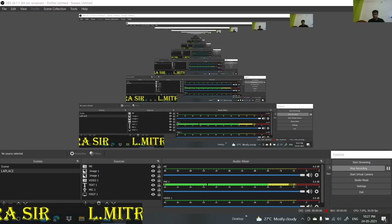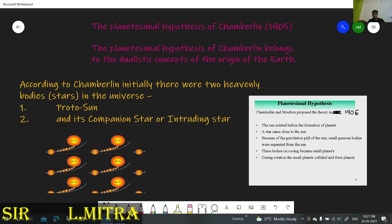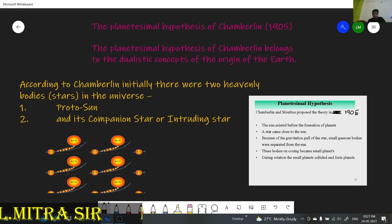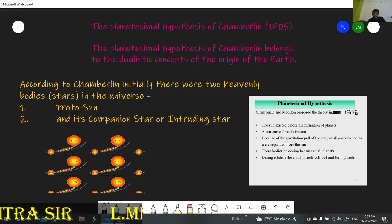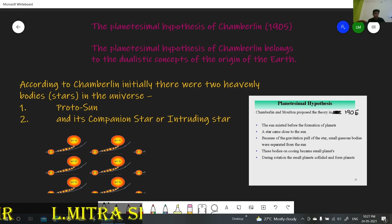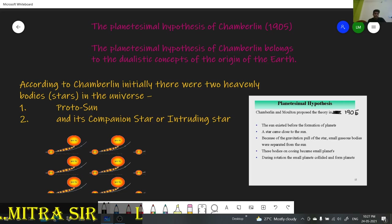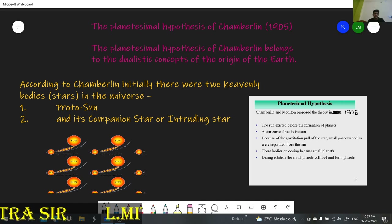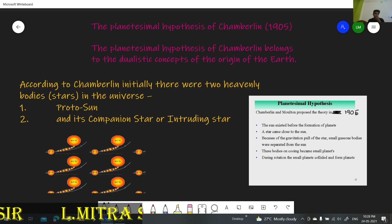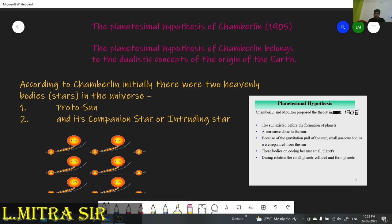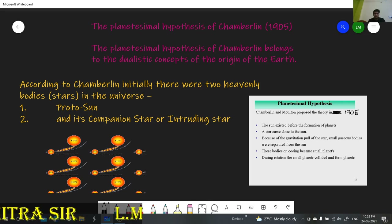Hi students, I'm a Geography teacher. Today we are going to discuss another topic regarding the origin of the universe. In the previous video, we discussed the gaseous hypothesis of Kant, and I also discussed the nebular hypothesis of Laplace. In this video, I am going to discuss the third theory.